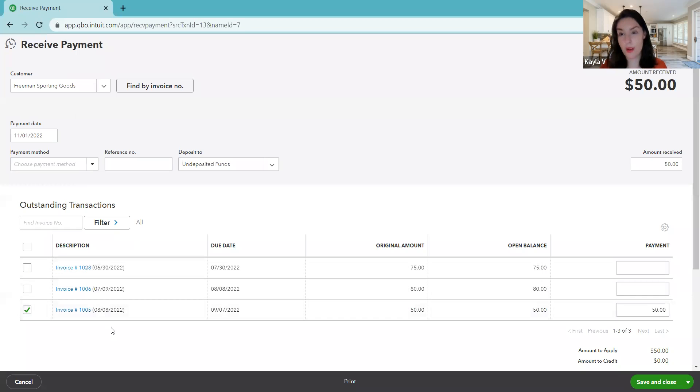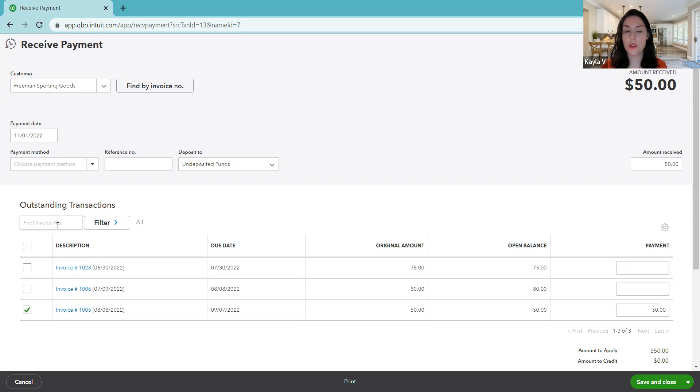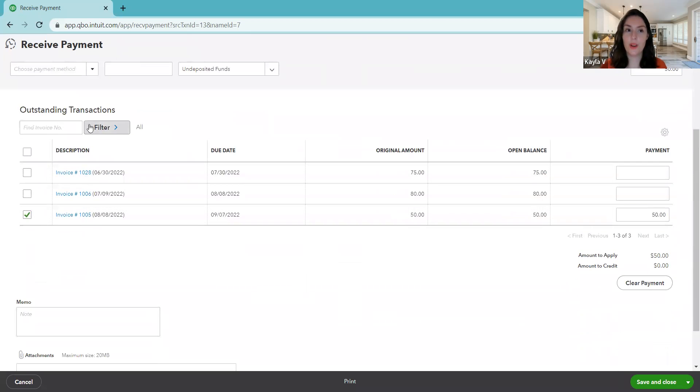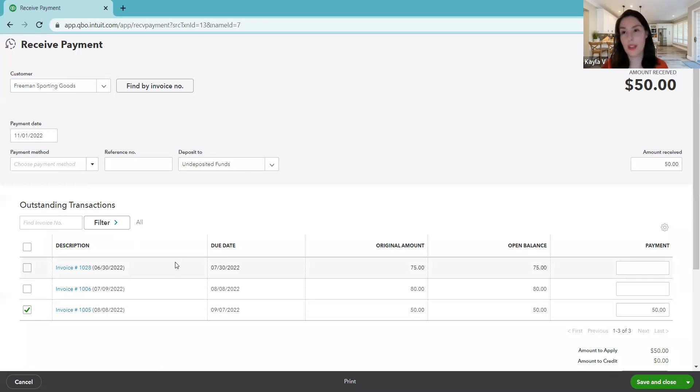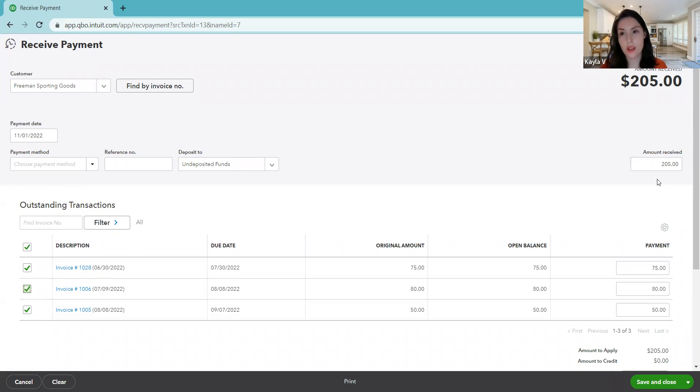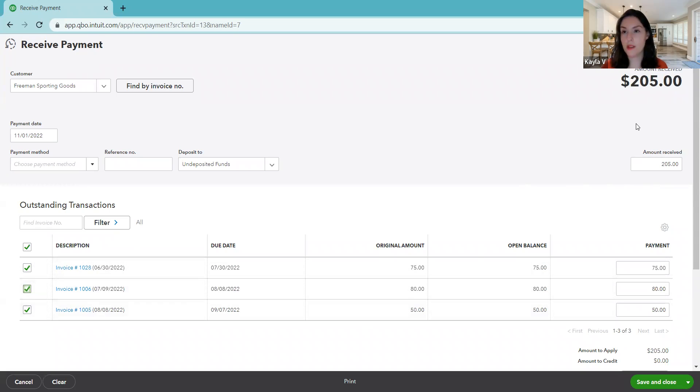Now we have more open invoices recorded in QuickBooks, but it's only showing us the open invoices for Freeman Sporting Goods. So that's really nice. Let's say you had a lot of open invoices for Freeman Sporting Goods. You could filter it or just search the invoice number to bring it up. If you've got a long list here, you could use that to help you. But in our case, we only have three. So he paid us for all three at once. He gave us $205, but that's paid for three of the invoices.